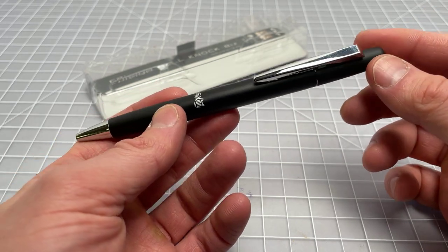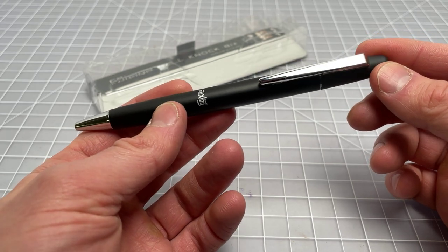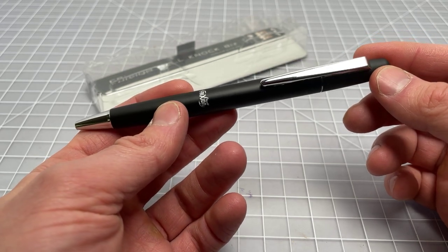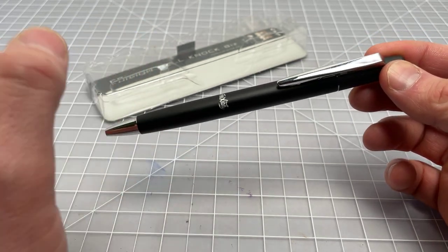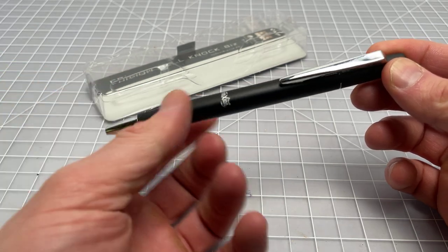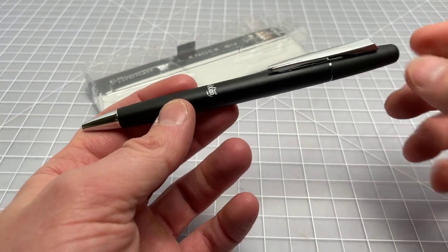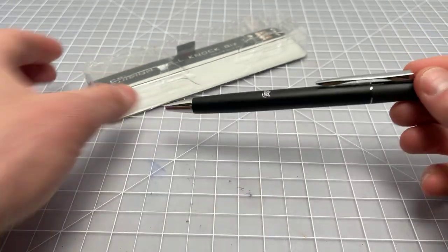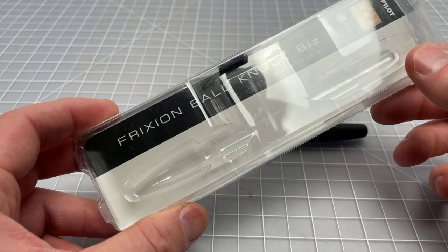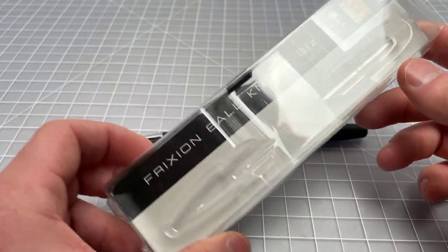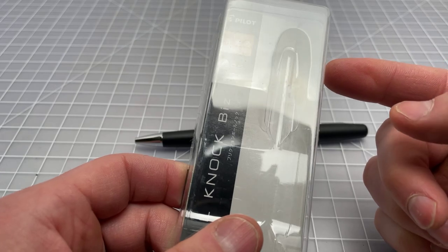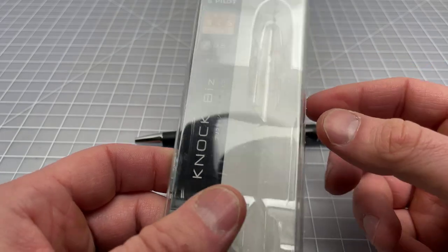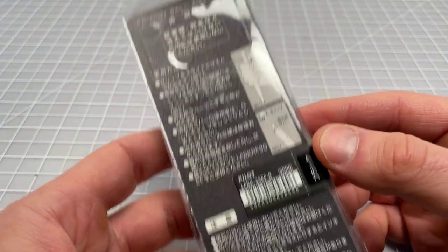There have been some other Biz pens from this line. If you're searching around for it and you look for just the Friction Biz, you'll get an older pen that's no longer made. This is the Friction Ball Knock Biz. This is the box it came with, this is a 0.5 millimeter.